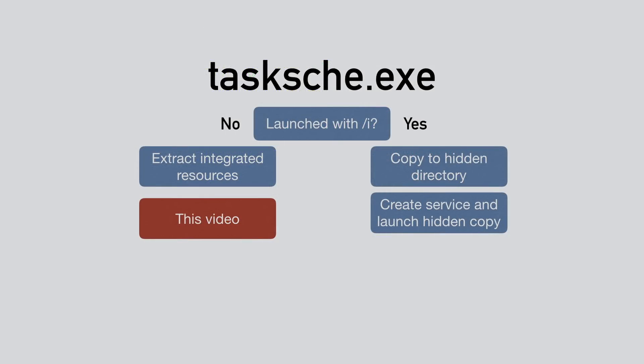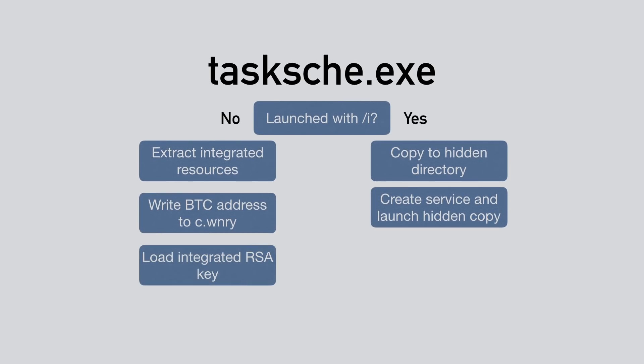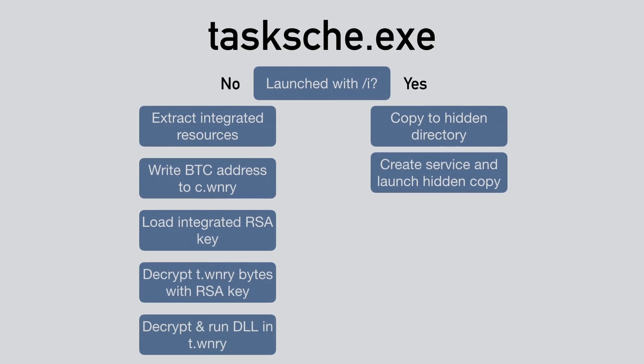Time for a quick summary. We saw that tasksche.exe writes the randomly selected Bitcoin address to c.wnry. Then it loaded the integrated RSA key, it decrypted some parts of t.wnry using that key and finally used the resulting AES key to decrypt and run the DLL embedded in t.wnry.